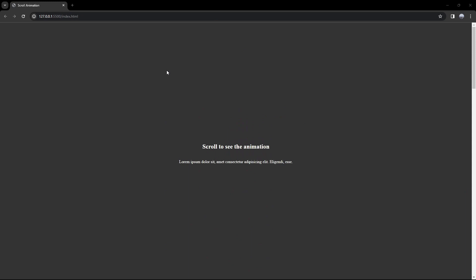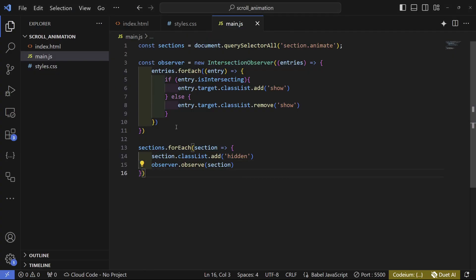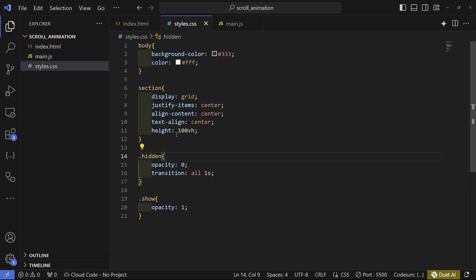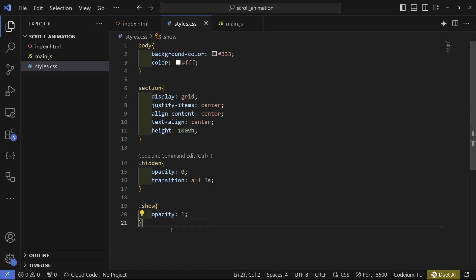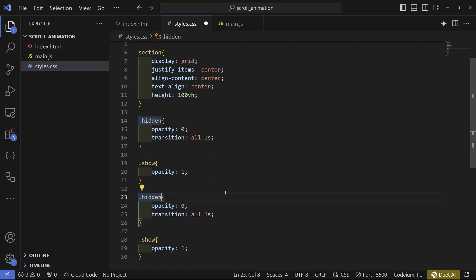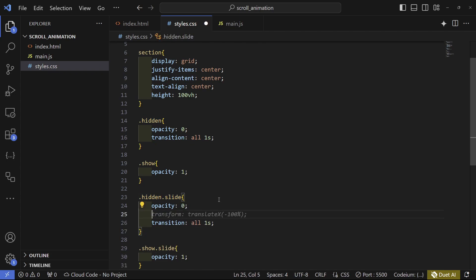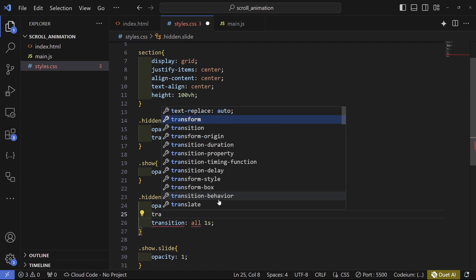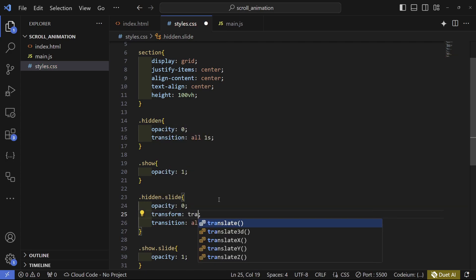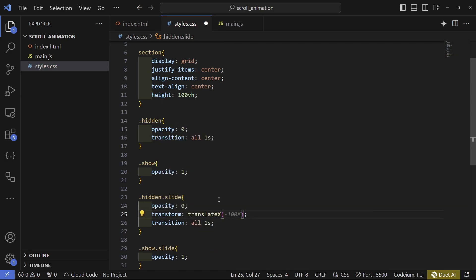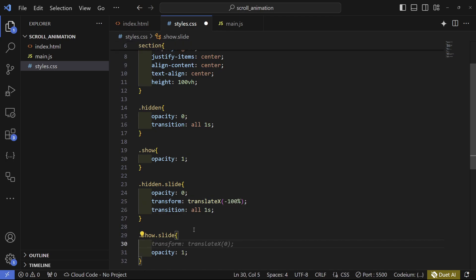Before that, I'm going to add a few other animations. The first one is a slide animation, and to do that I'll add another class. I'll write hidden.slide and show.slide — in hidden.slide we set the opacity to zero and transform translateX (or Y) to negative 100, and in show.slide we set it back to zero.